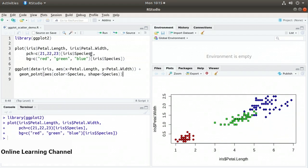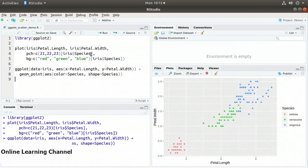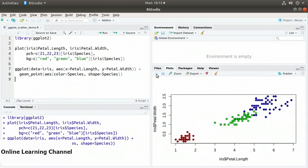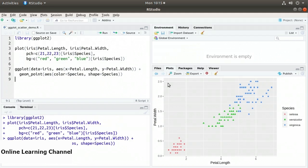I'll execute the ggplot function and create a plot very similar to the one we just had. Flipping back and forth between the plots: in the built-in R plot we had red circles, green squares, and blue diamonds. In the ggplot we have red circles, green triangles, and blue squares. The shapes don't map exactly, but it gives us the same plot with a different aesthetic.